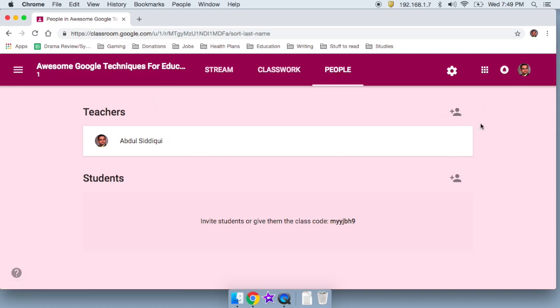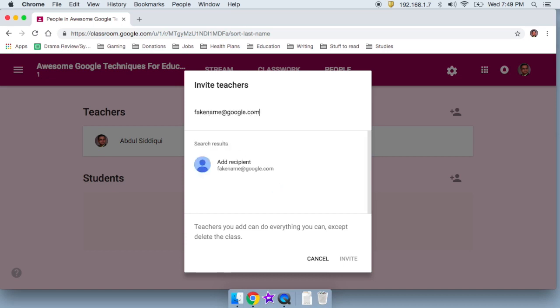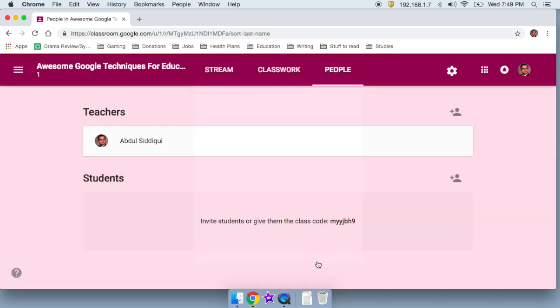Let's say I want to add another teacher to this classroom. I'm going to do this. And I'm going to go ahead and invite someone, let's say, fake name at google.com. And I would be able to add them as a recipient. And voila, they would get a notification. Next time they log into Google classroom, they are the teacher in this class should they choose to accept it. Very mission impossible, that sound.